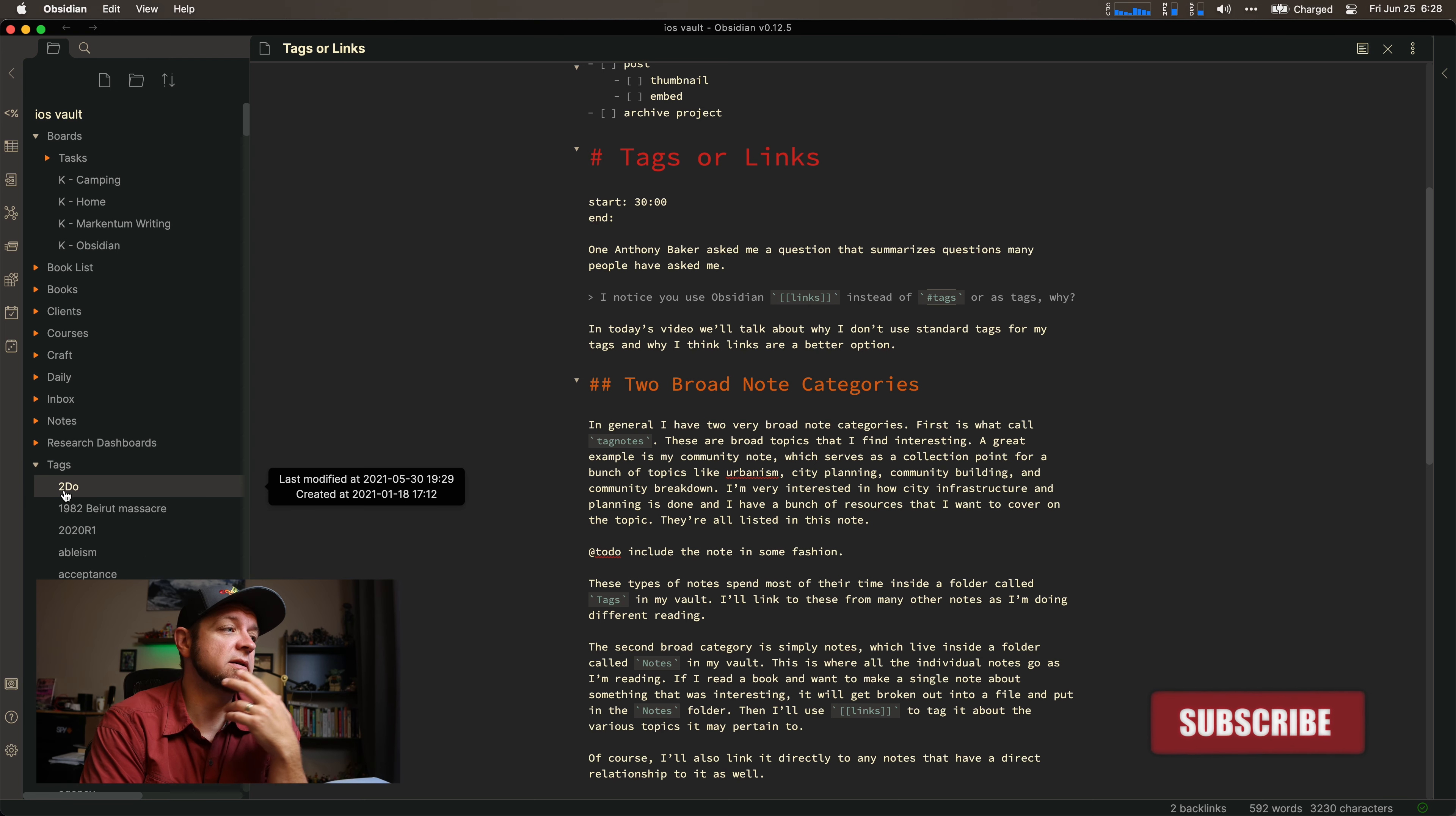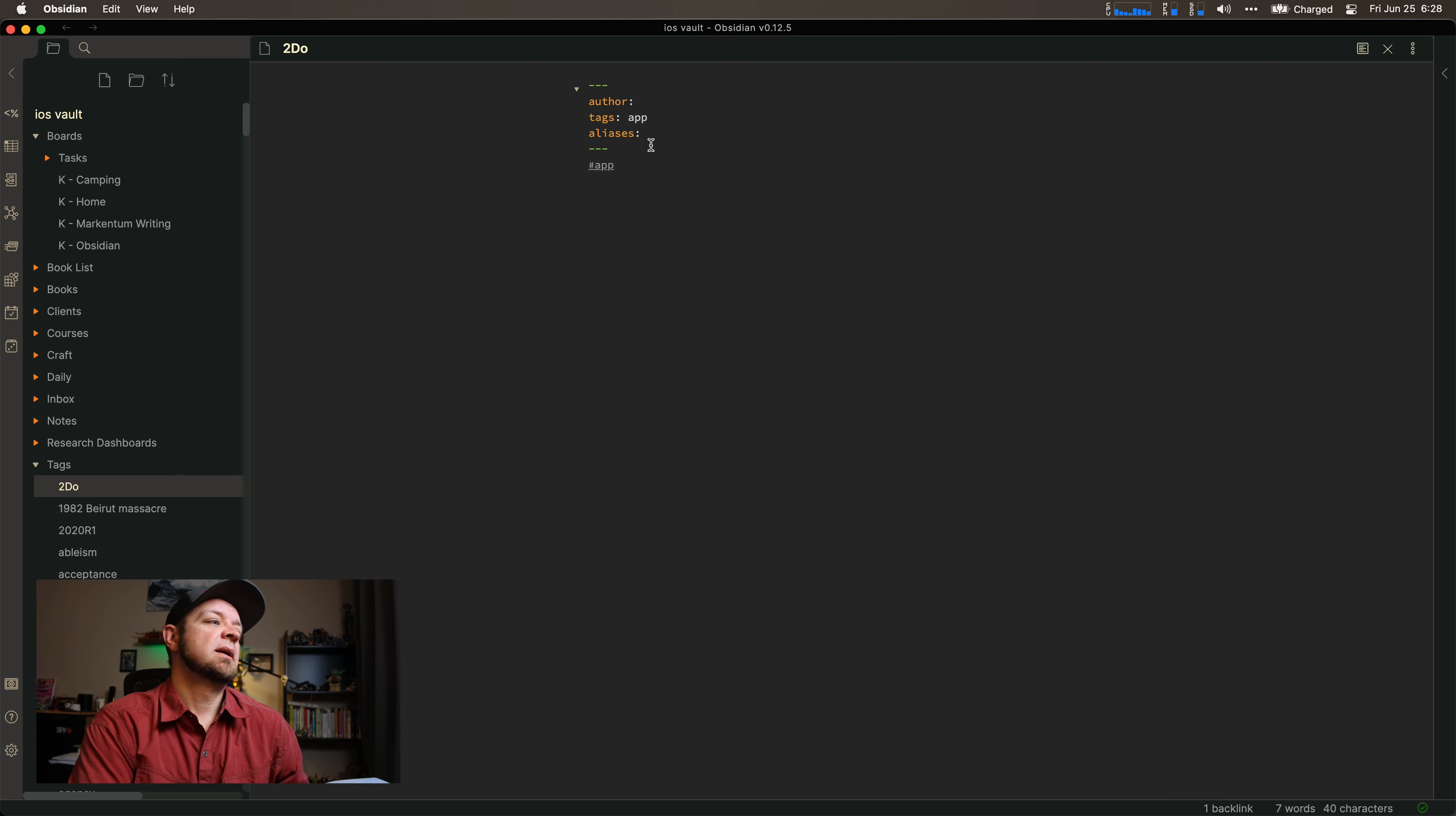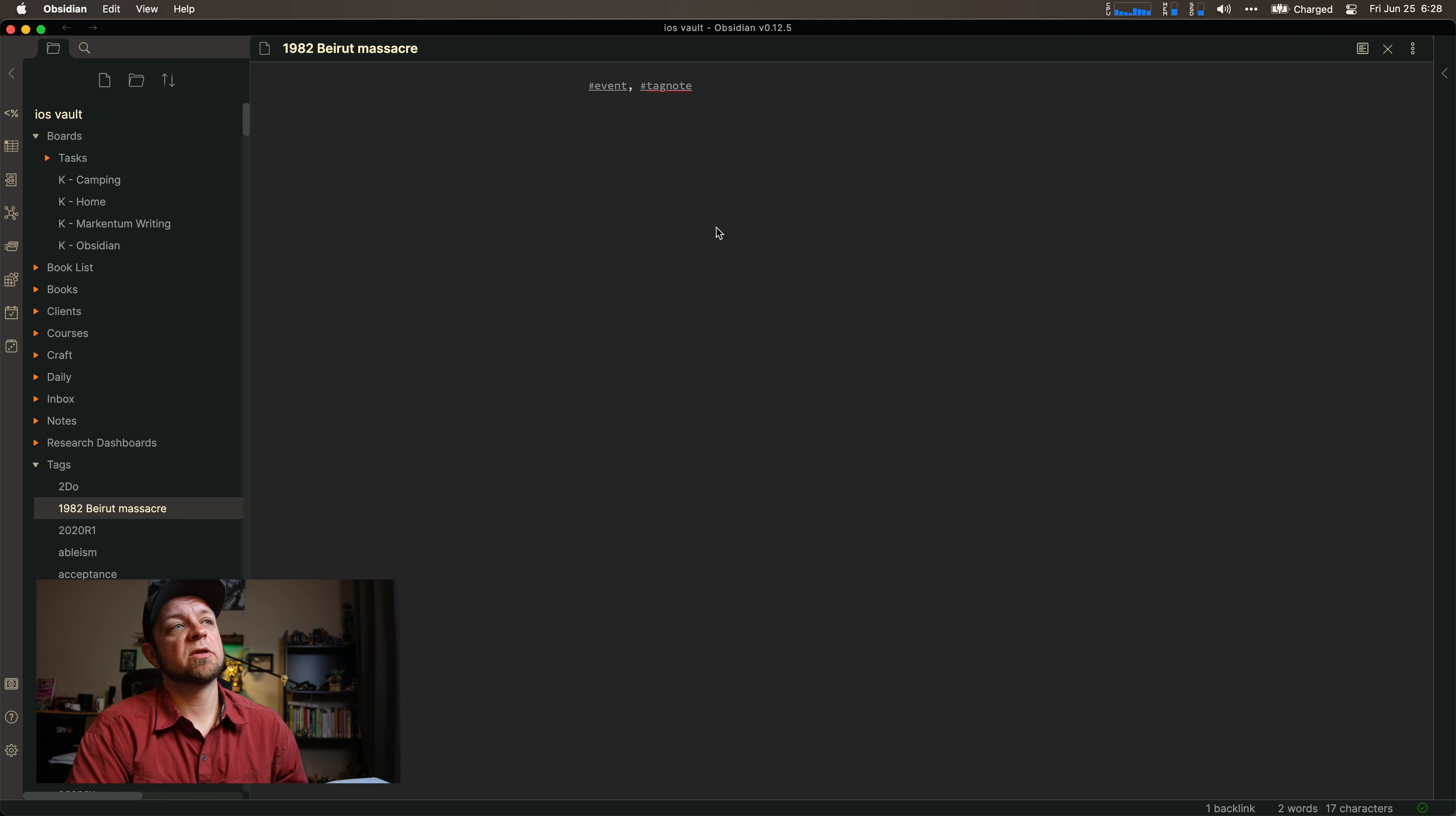So tags are something like to-do. To-do is actually an app, and I should tag it as tag app, right? Or the 1982 Beirut massacre. It's another one. This is a, it's probably an event, and it's a tag note.